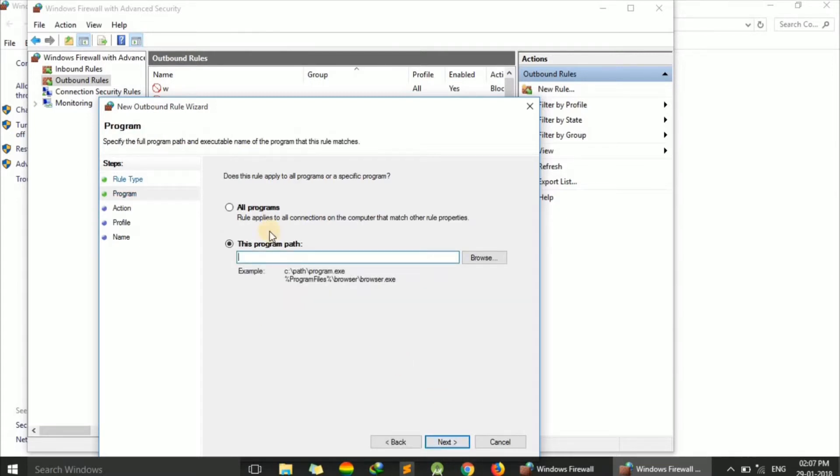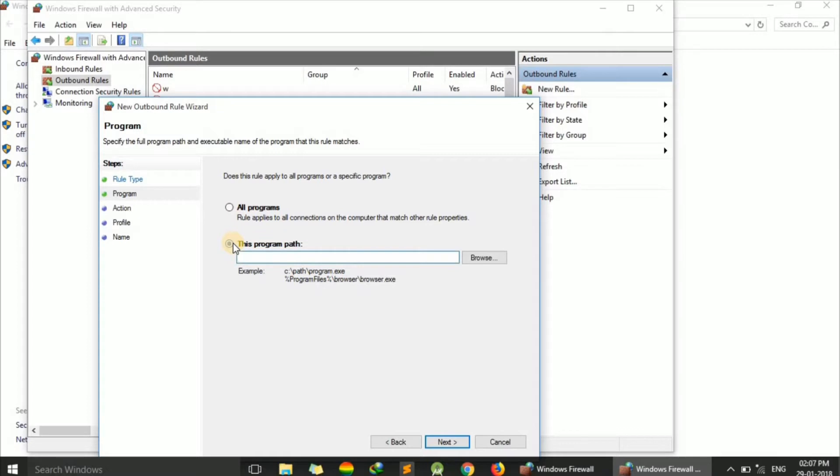If we want to block all programs, we would click on 'All programs'. But here we only want to block a specific program, so we'll click on 'This program path' and provide the path of our program.